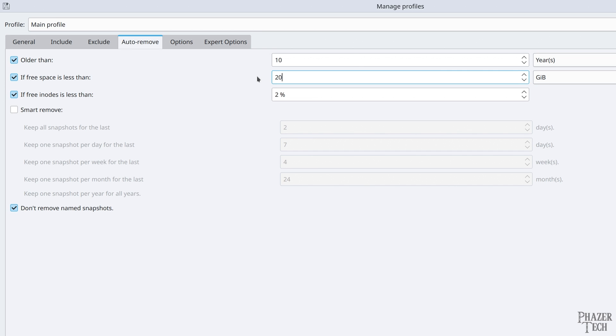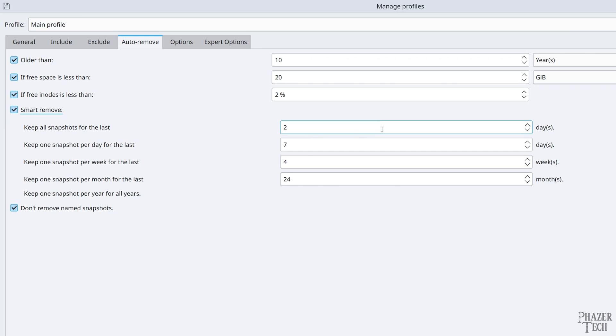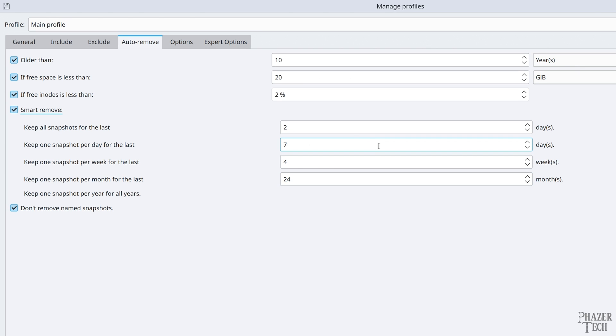Now the inodes option is related to how the system indexes files, and unless you know what you're doing, I just leave this on the default setting. Also, I highly suggest enabling the smart remove function so you can have more control over the number of old backups that are retained. This will help ensure that your backup drive never runs out of space. I think the default values are pretty good, so I'll leave it at that.